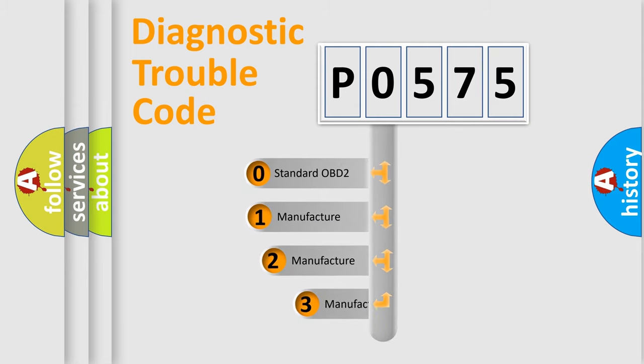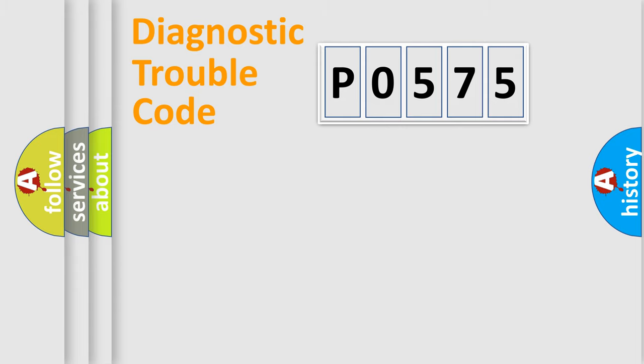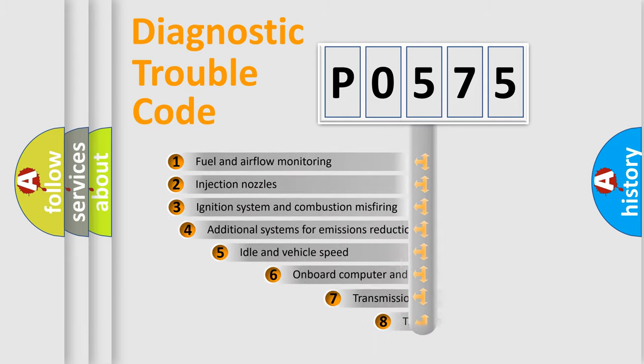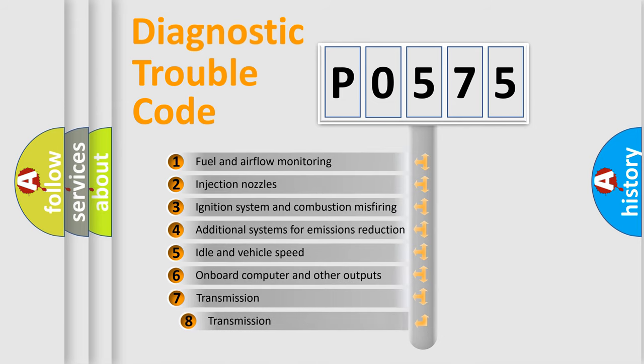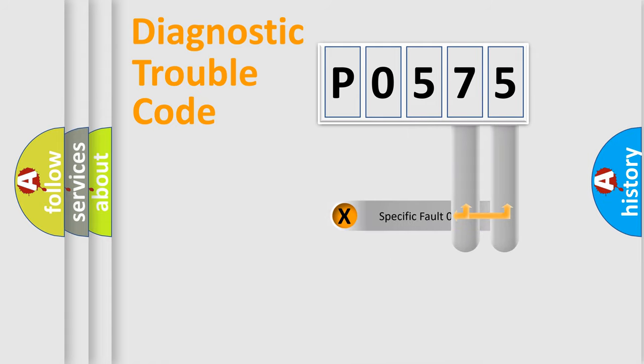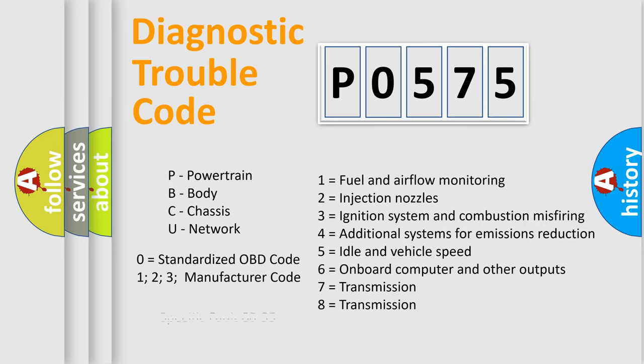If the second character is expressed as zero, it is a standardized error. In the case of numbers 1, 2, or 3, it is a more prestigious expression of the car-specific error. The third character specifies a subset of errors. The distribution shown is valid only for the standardized DTC code. Only the last two characters define the specific fault of the group. Let's not forget that such a division is valid only if the other character code is expressed by the number zero.